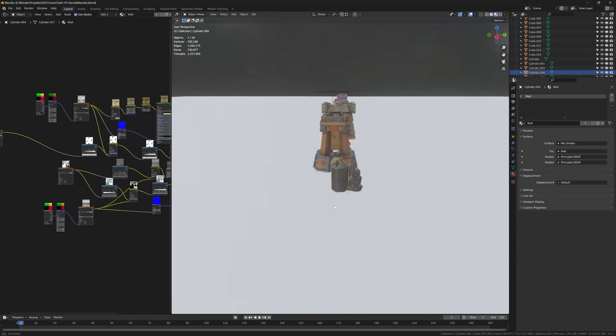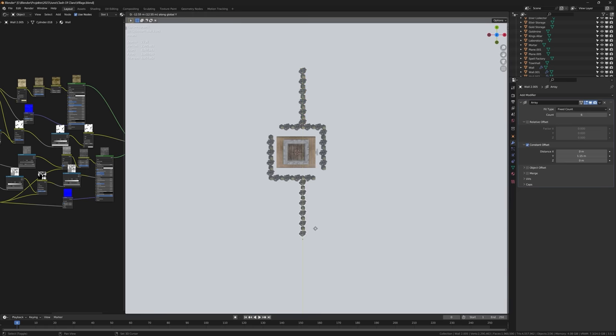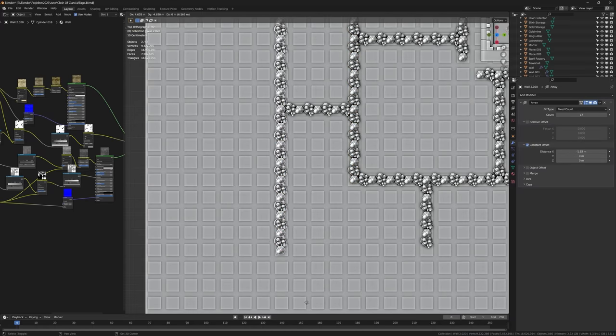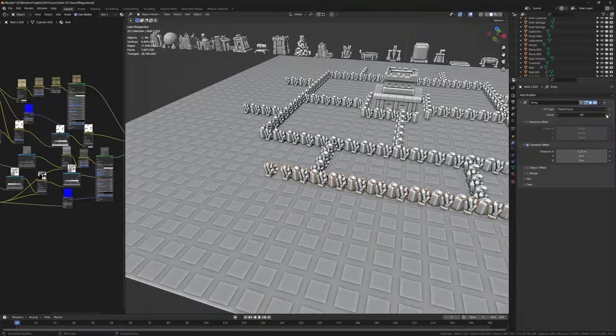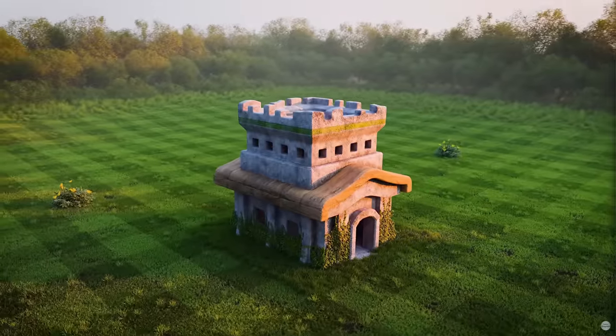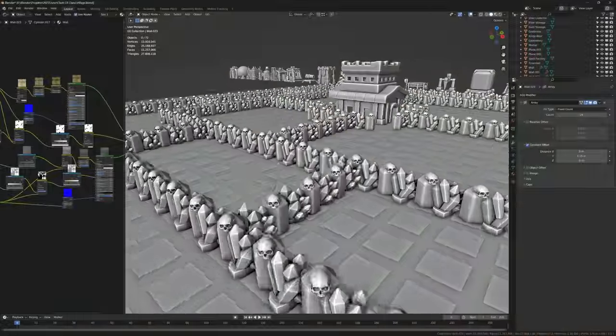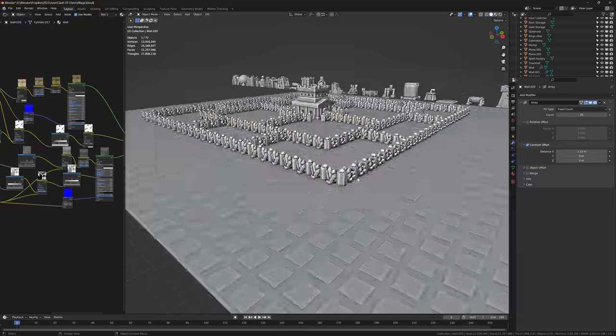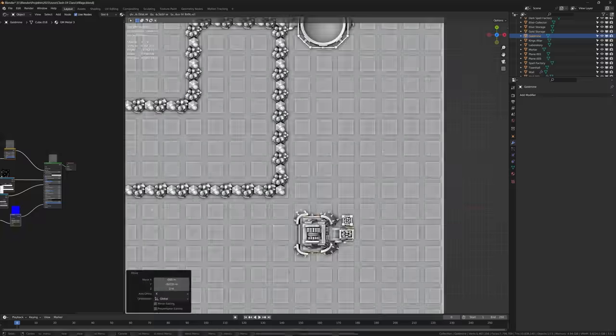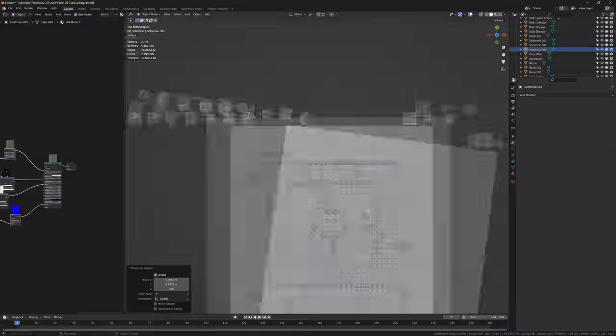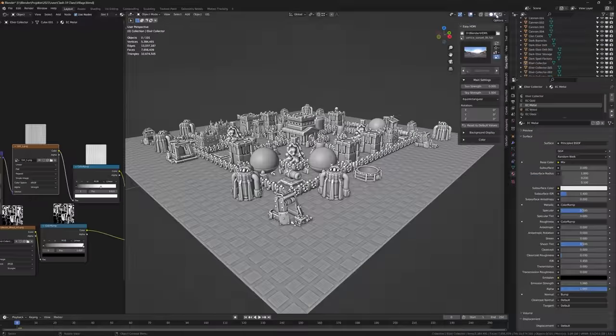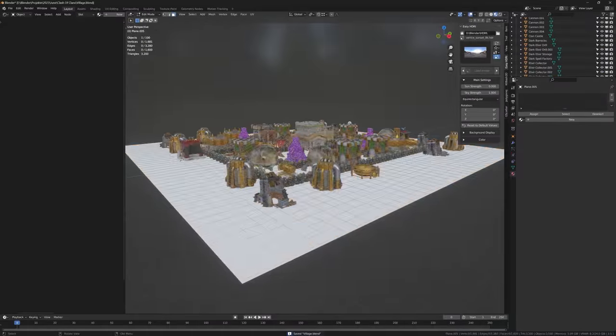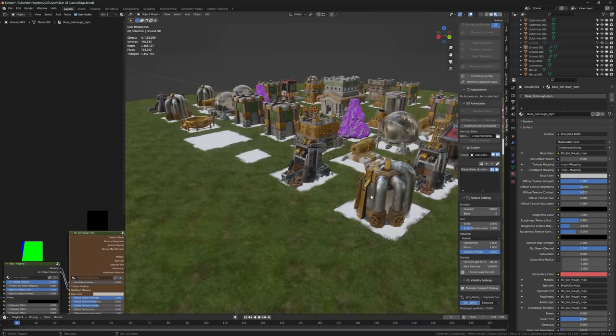Now I could finally start building the base layout. Oh, and I reused the Town Hall 8 model from my Town Halls video—definitely watch that video after this one. After all the walls were in place, I started putting down the buildings. Well, and that's a Clash of Clans village.